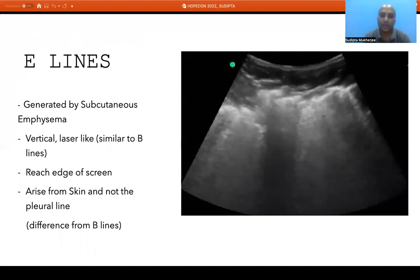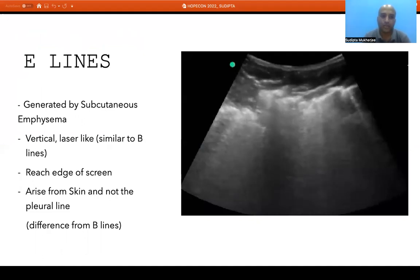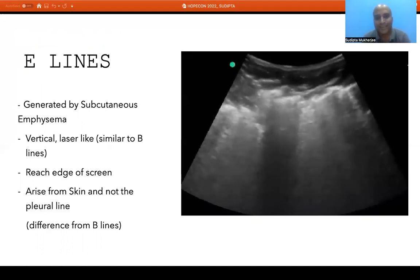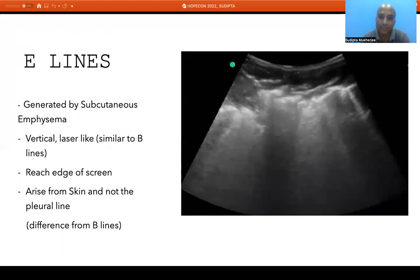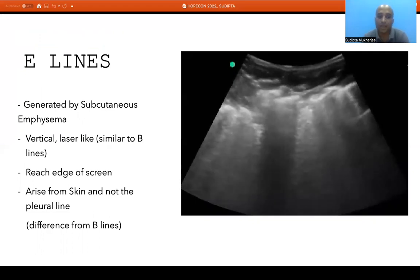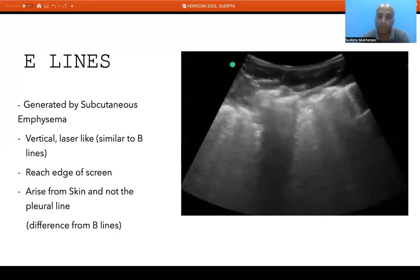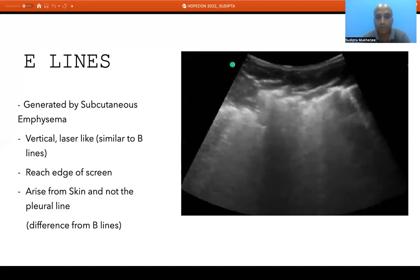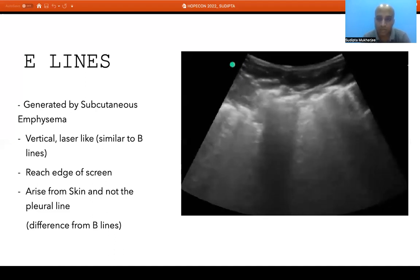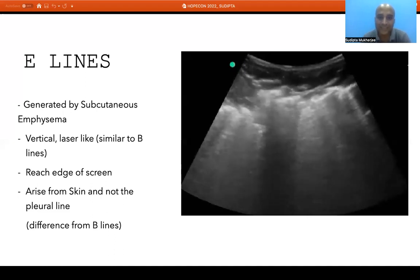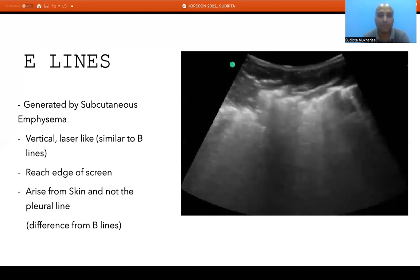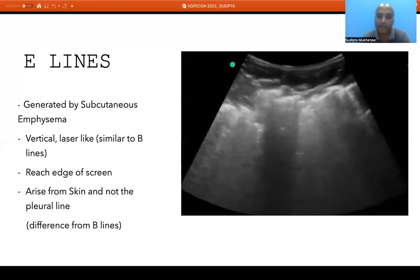If the pneumothorax extends into subcutaneous tissue — subcutaneous emphysema — we will see E lines: vertical laser-like lines similar to B lines but starting from the skin rather than the pleural line, extending to the edge of the screen. The difference between E lines and B lines is that B lines start from the pleural line and E lines start from the skin. Once we identify E lines, we cannot use ultrasound to assess deeper structures, because everything below the air-skin interface is artifact.